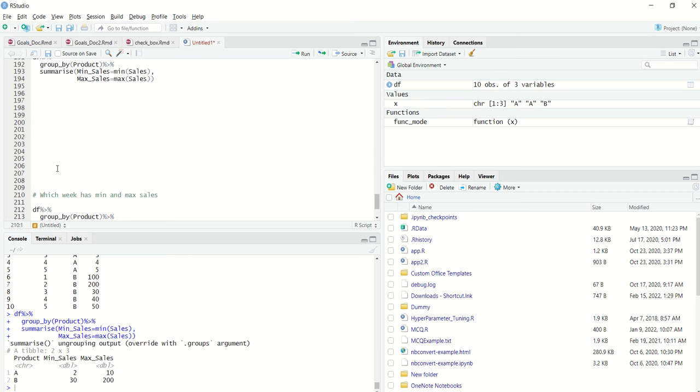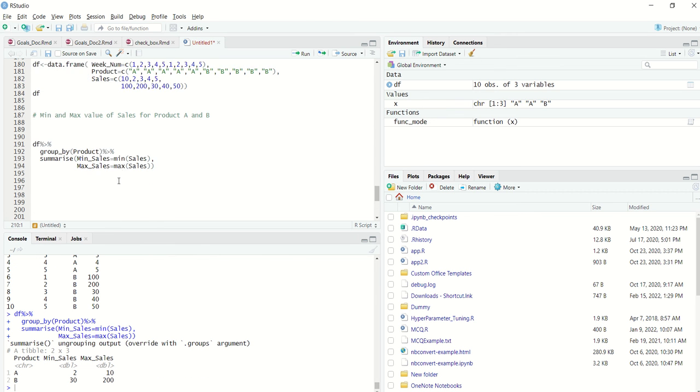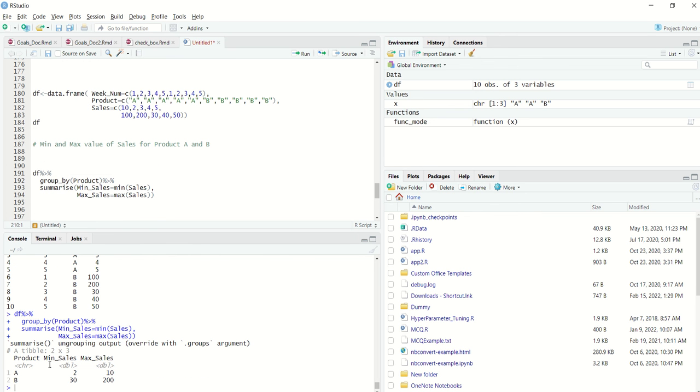If I just run this, I'll basically get for each product what is the minimum sale and maximum sales.